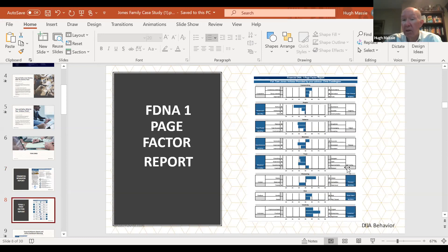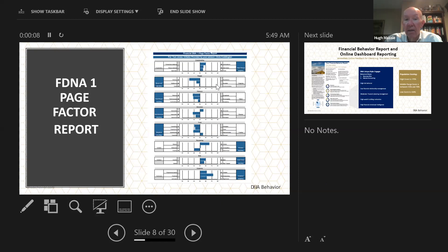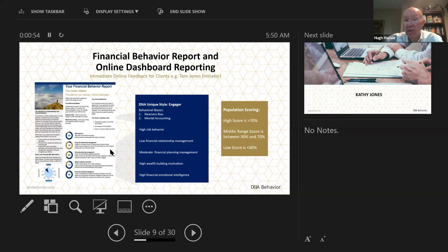Looking at his one-page factor report, we can see he's quite take-charge, fairly reflective, fast-paced, spontaneous, driven towards goals, and very creative. His score of 86 on risk behaviour means he's higher than 70% of the population — any score over 70 or under 30 is considered strong. He has a low score on financial relationship management, meaning he's in the bottom 30% — quite strong in the opposite direction.